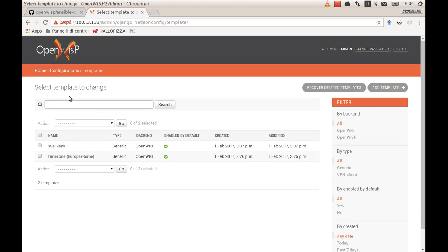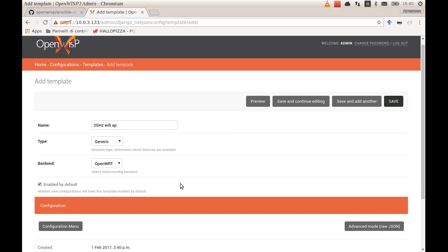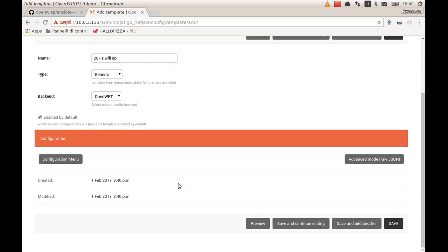Now suppose the most common scenario in your Wi-Fi network is to have an access point on the 2GHz band. You can make that one too a template, so you have to define it just once. You give it a descriptive name, call it 2GHz Wi-Fi AP, enable by default, and you start.